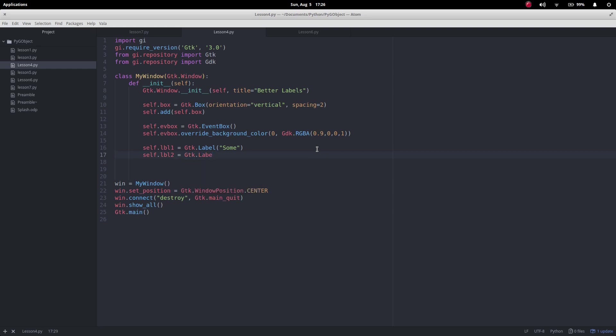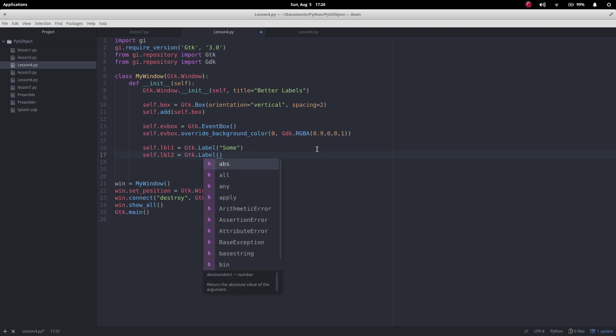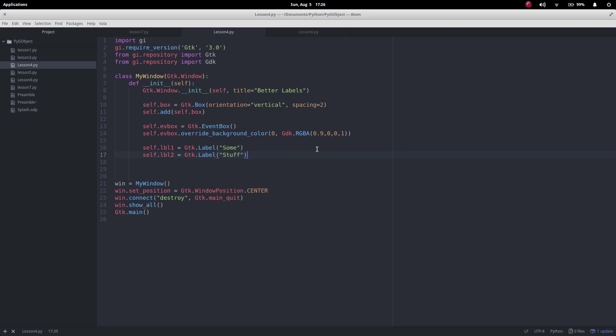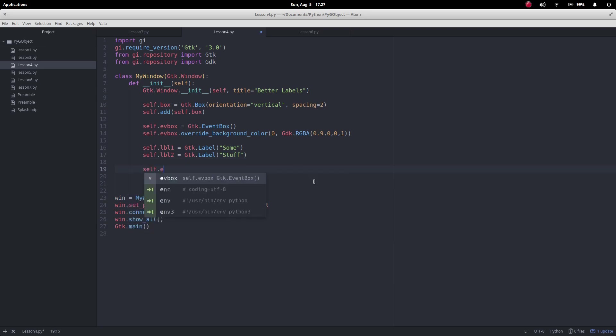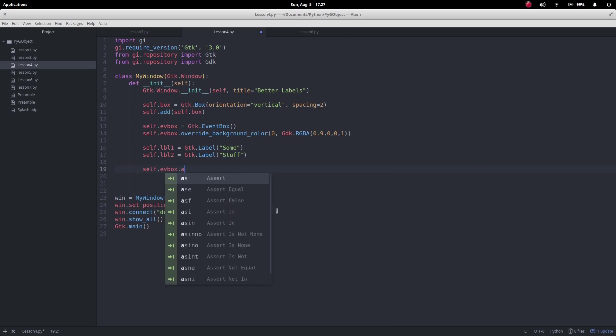And then I want self.LBL2 and I want that to be a label again so that's gtk.label. We'll give this the title "stuff" and then what I want to do is to the box, it's just an empty box at the moment, I want to do self.ev_box.